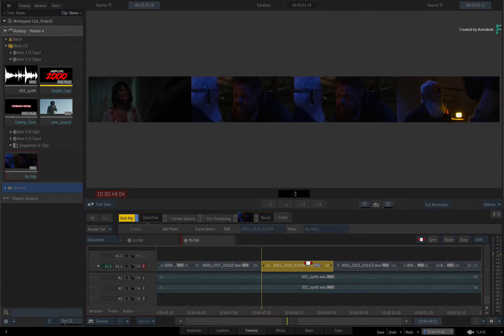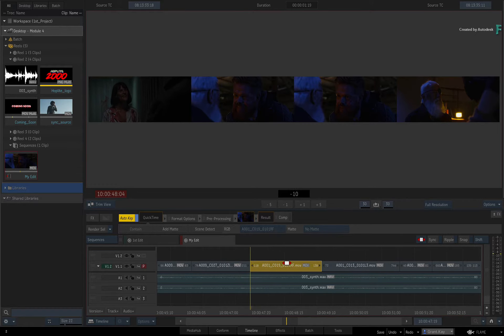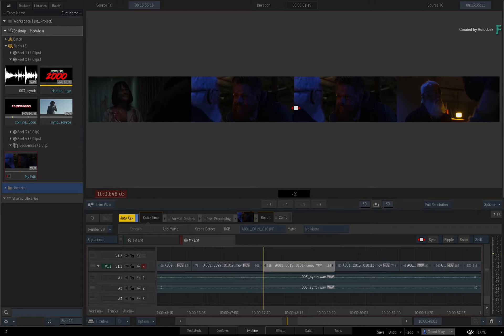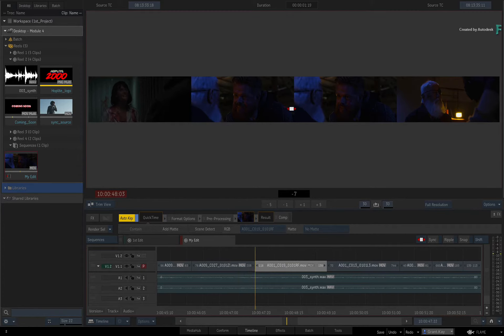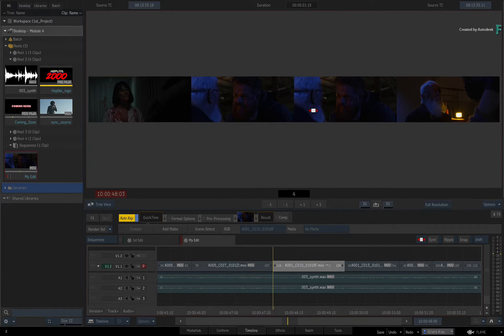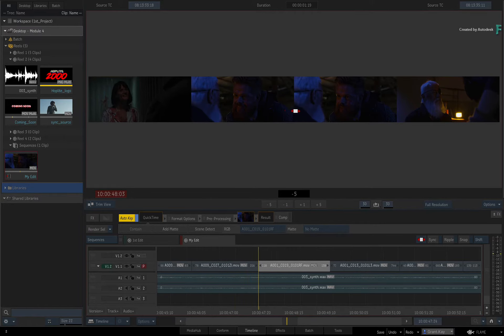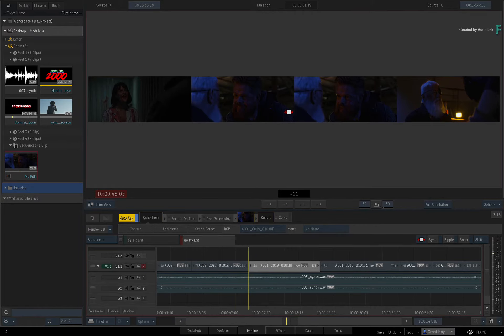You can slide the segment directly in the sequence or you can click and drag in the Trim View to perform the slide. Notice how the first and last frame of the sliding segment do not change. All you are doing is changing the segment's starting frame in the sequence.